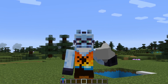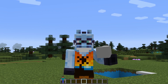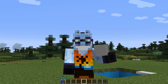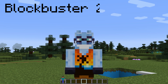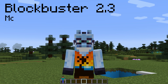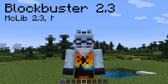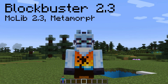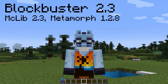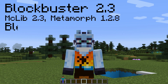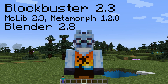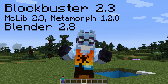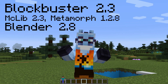In this tutorial, I'll be using the latest version of Blockbuster, which is 2.3, Blockbuster's dependencies — that is Maclib and Metamorph — and Blender 2.8, but in theory Cinema 4D can be used as well.